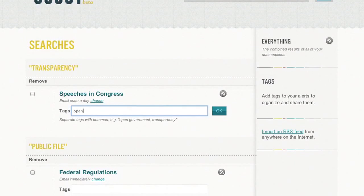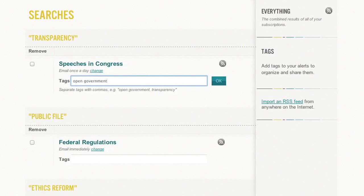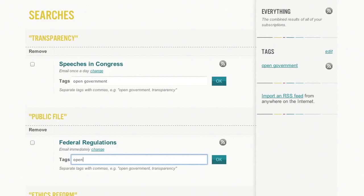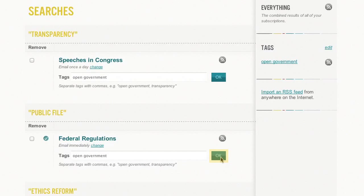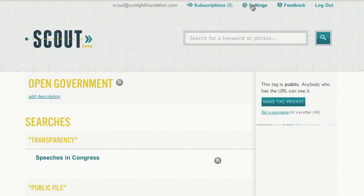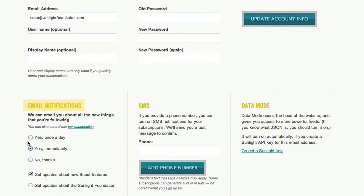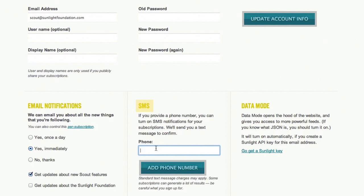You can also tag your subscriptions, and then Scout will list those tags in the sidebar. From here you can grab the RSS feed for any results that are in that tag, and make your tagged alerts public. In your settings, you can set the default notification type and frequency for your account, and you can also add your phone number to enable text message alerts.